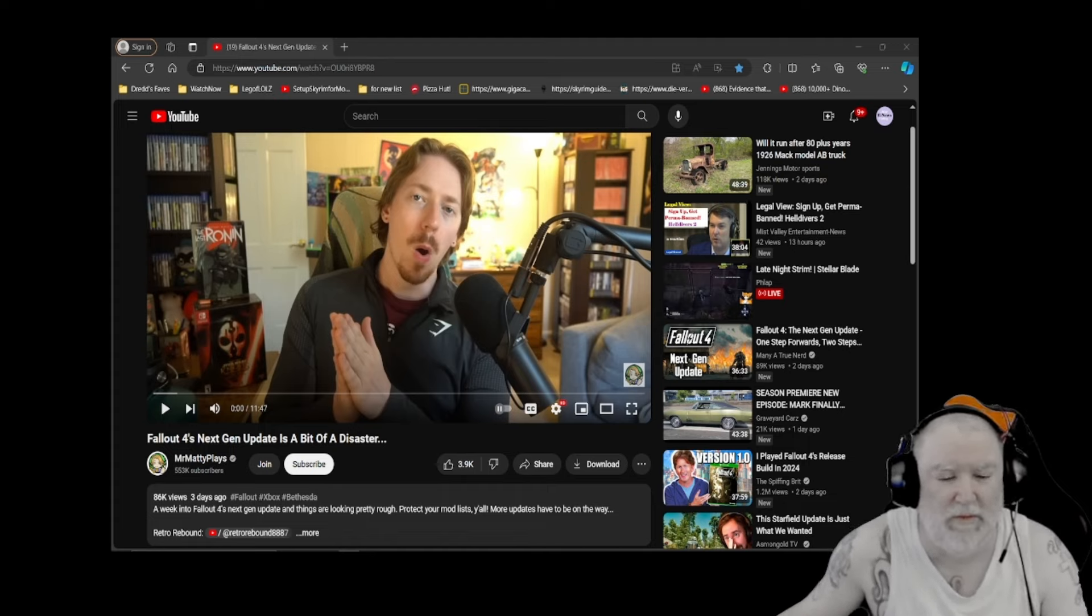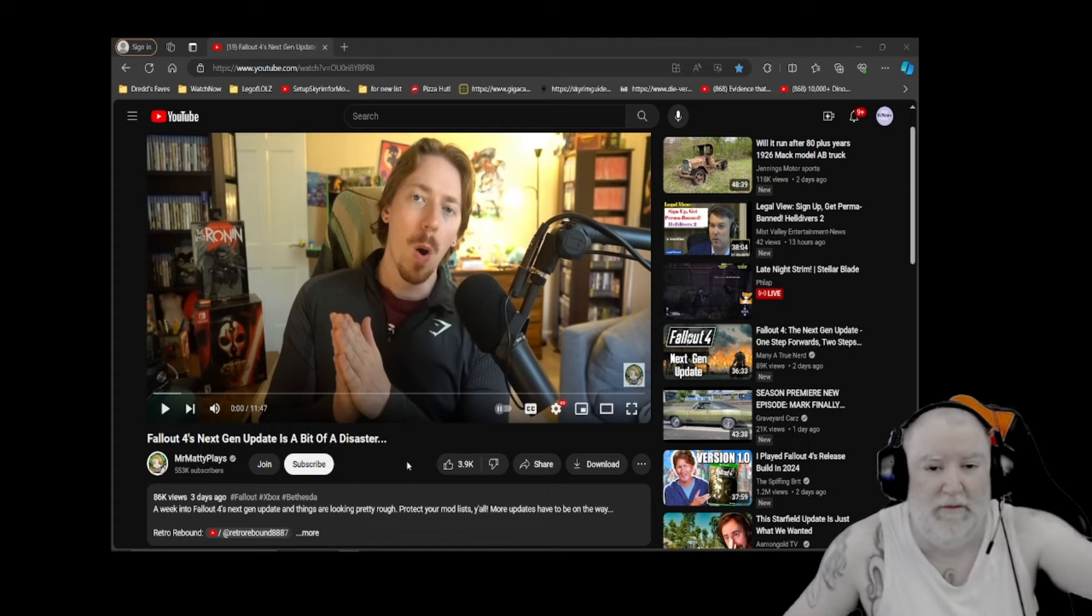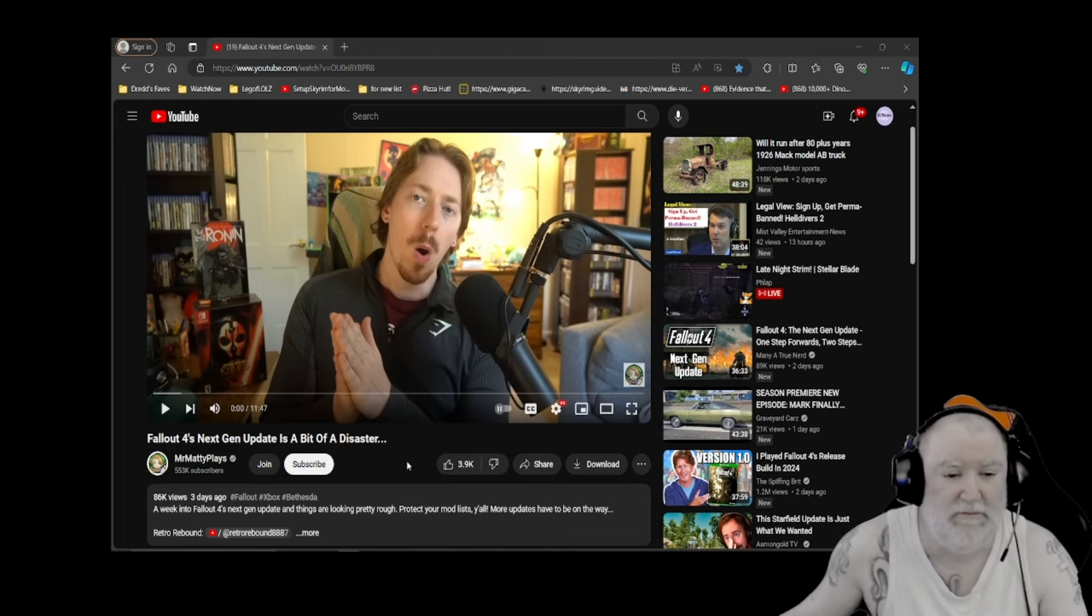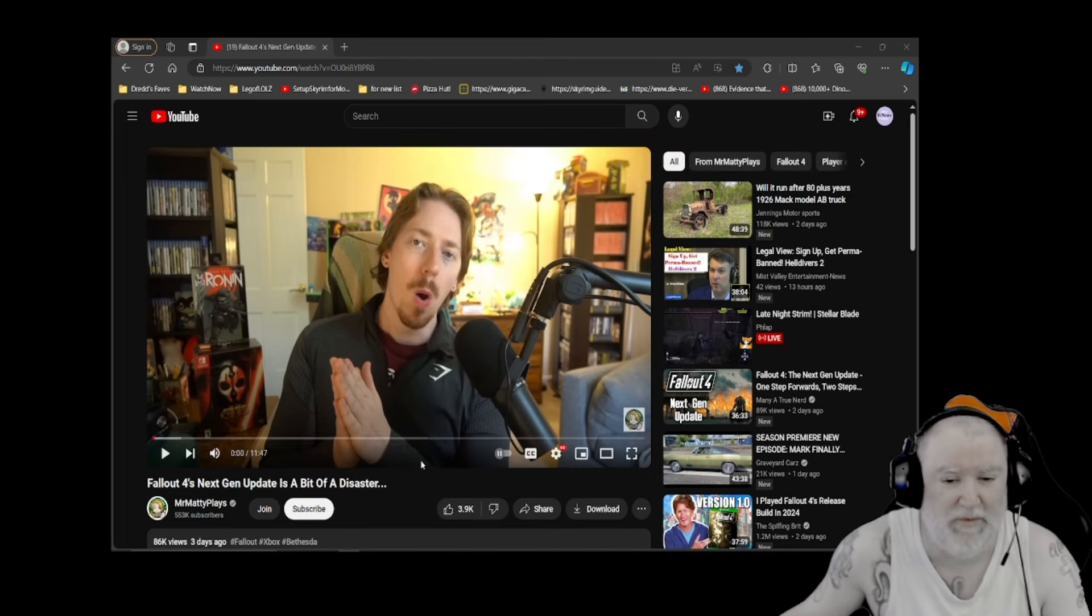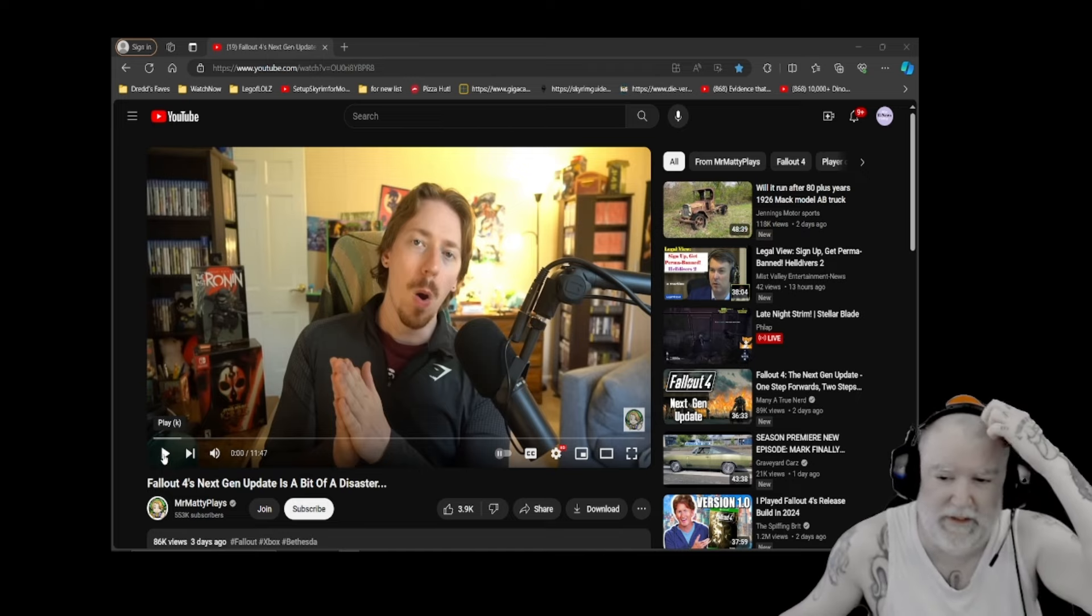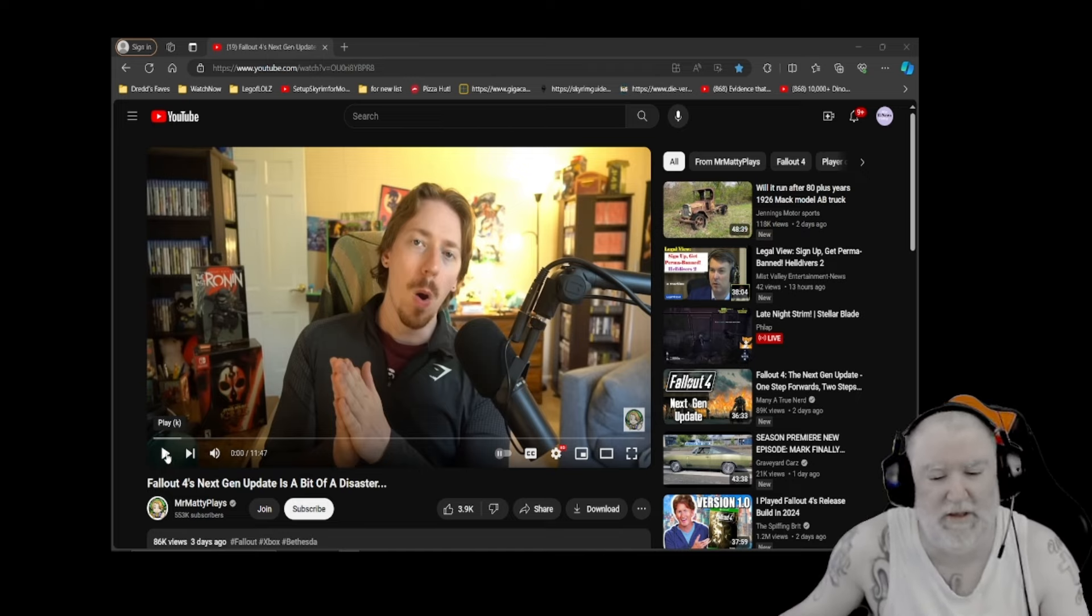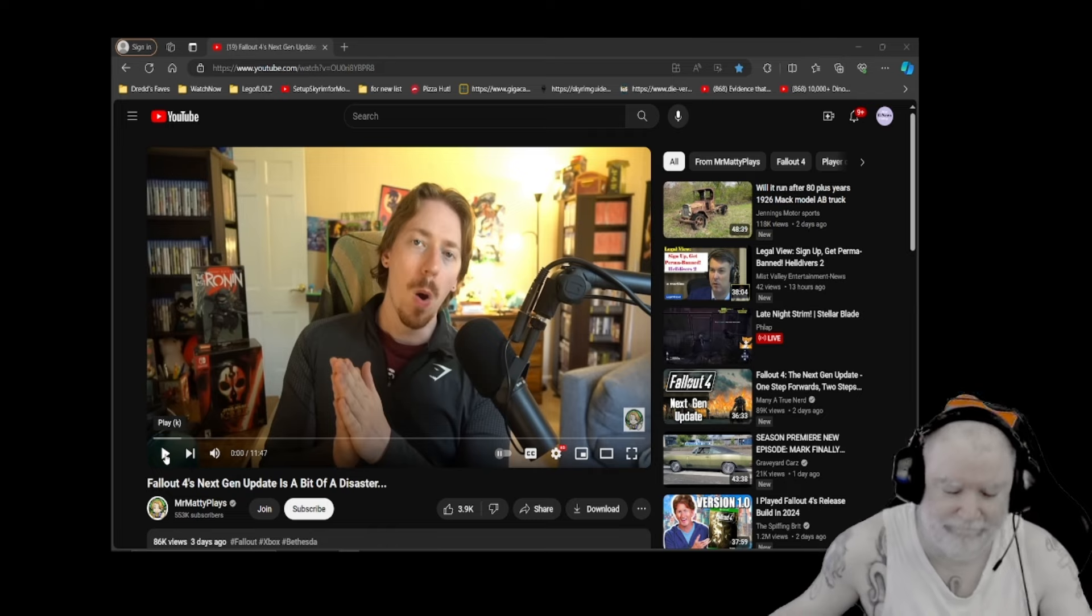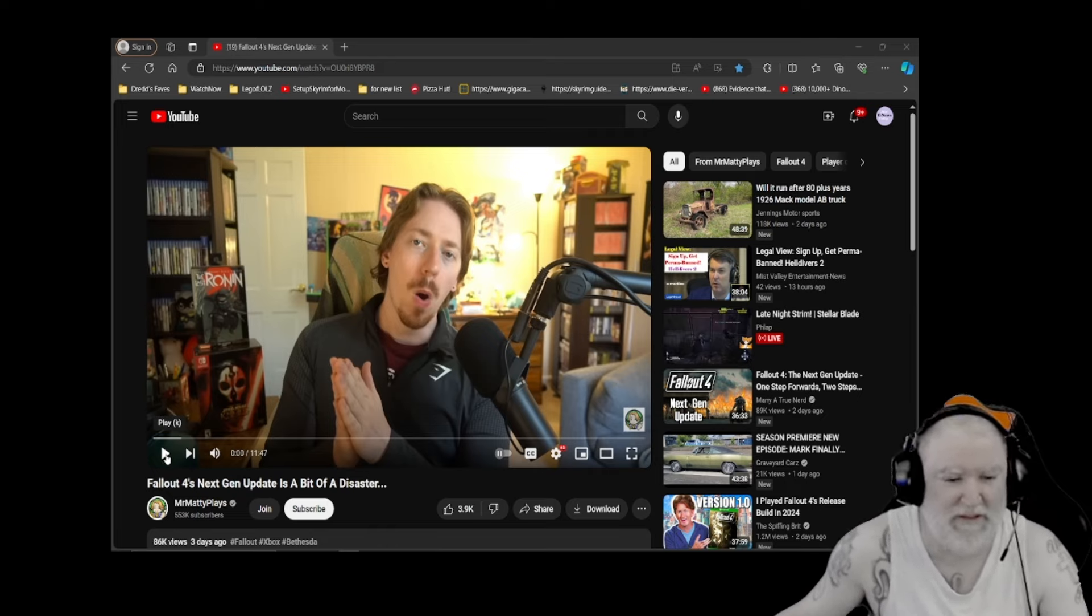Today we're going to take a look at a video and react to it by Mr. Maddie Plays. His video is called Fallout 4's Next Gen Update is a Bit of a Disaster. The video will be linked down below. Let's get into my reaction. Maddie Plays is another person who tends to be a cheerleader and very positive, which is fine, but sometimes it gets a little too sweet and sticky. But I still respect Mr. Maddie, so let's see what he's got to say.